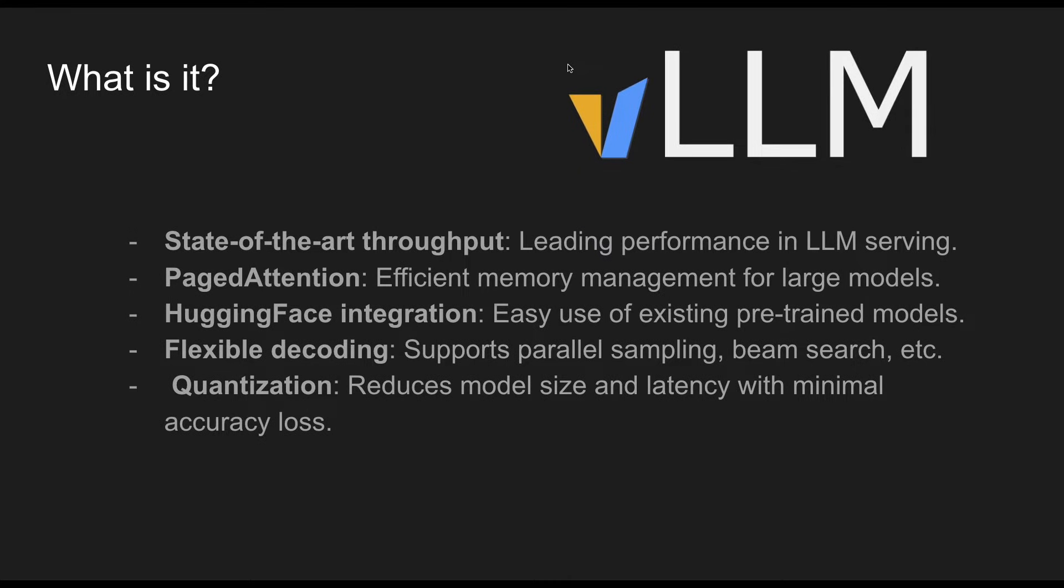So what is VLLM? VLLM is a state-of-the-art throughput package that has leading performance in LLM serving. I've spoken with a lot of companies in my consultancy calls and they all have started or have been using VLLMs to serve their customers.